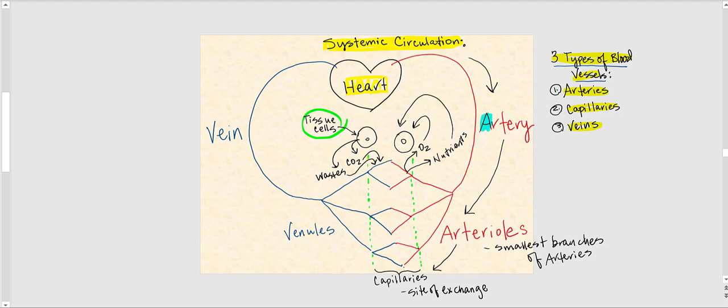From the capillary, blood continues to flow — blood does not stop as long as our heart continues to beat. Blood flows from capillaries into venules. Venules are the smallest branches of veins, just as arterioles are the smallest branches of arteries.